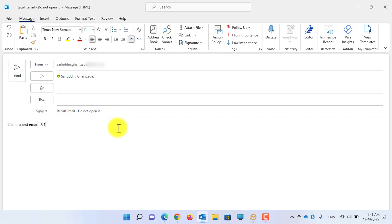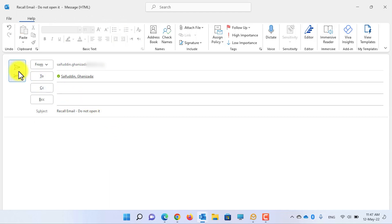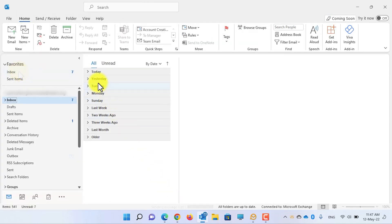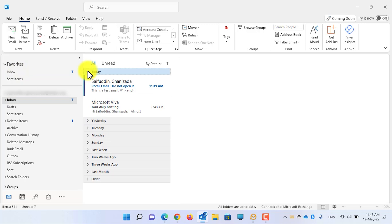Then click on the Send button to send this email. Now let's see whether I have received the new email or not. As you can see, I have received the new email.